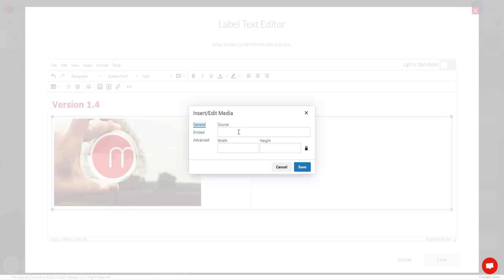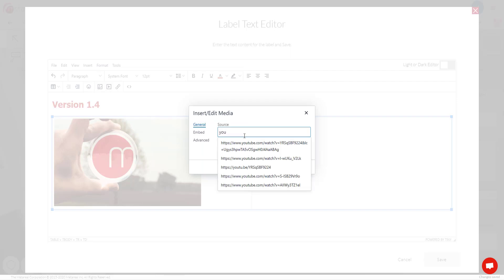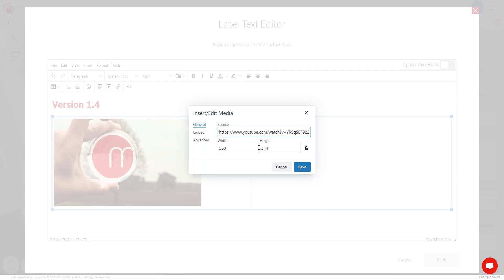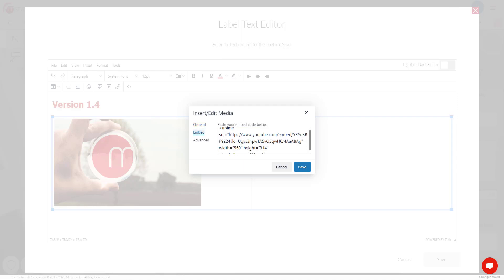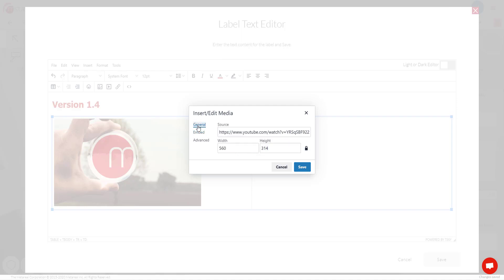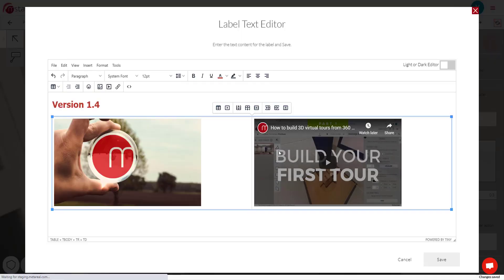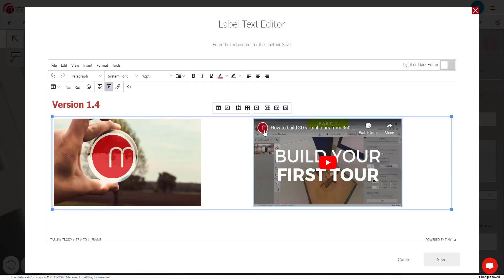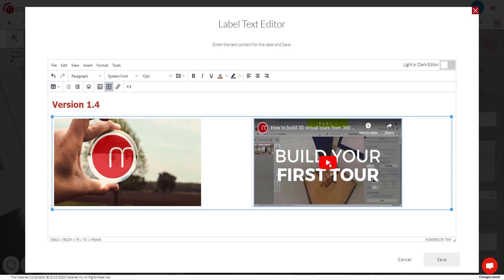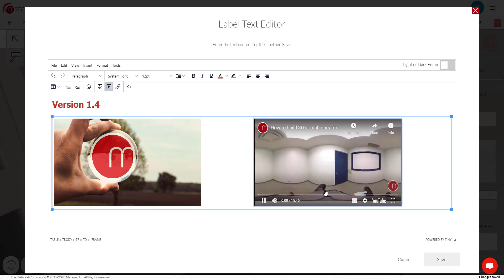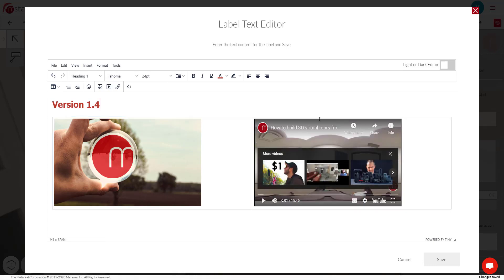We can also add videos by clicking this icon. And in this case, you do have to upload it somewhere first. So for example, YouTube. Just click that and configure the size or go here and configure the embed code. Once you're happy, click save and you're going to have your video inside your label. So we can try test it out. Yep, it's working.